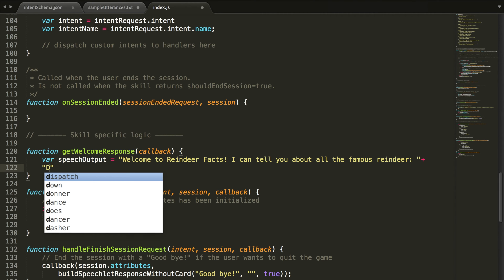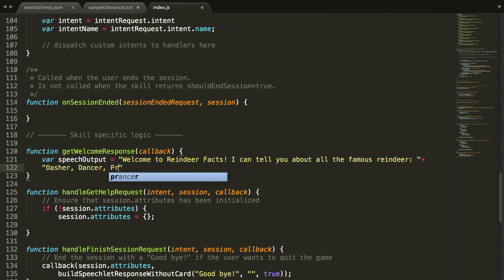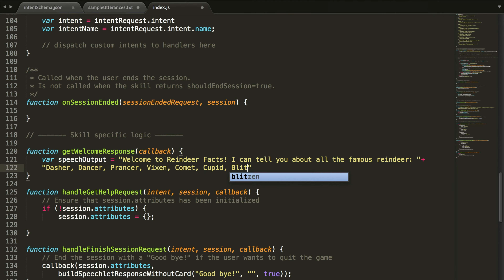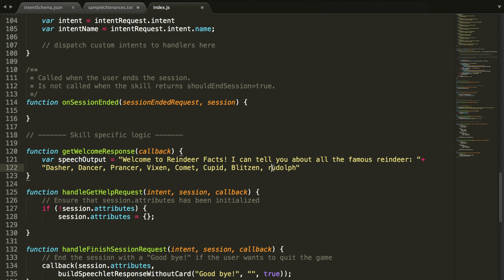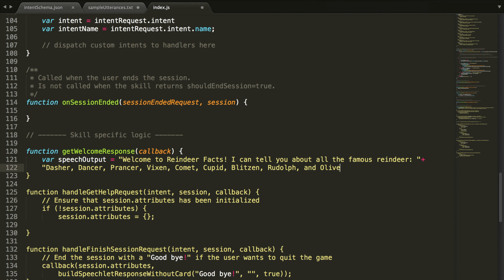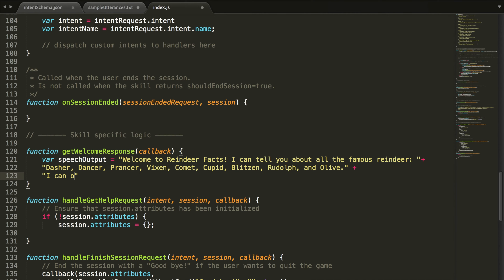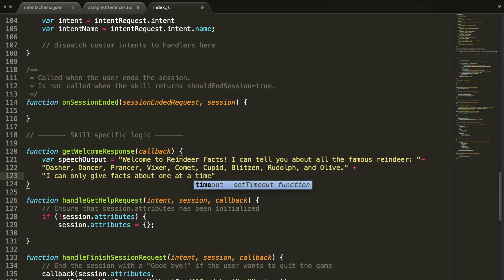We are going to say: "Welcome to Reindeer Facts. I can tell you about all the famous reindeer." And then we'll list them: Dasher, Dancer, Prancer, Vixen, Comet, Cupid, Blitzen, Rudolph, and Olive. Then we'll say "I can only give facts about one at a time" — so the user doesn't ask for multiple reindeer. Which reindeer are you interested in?